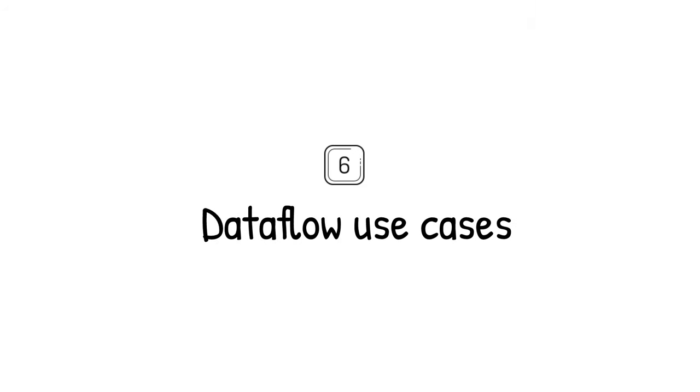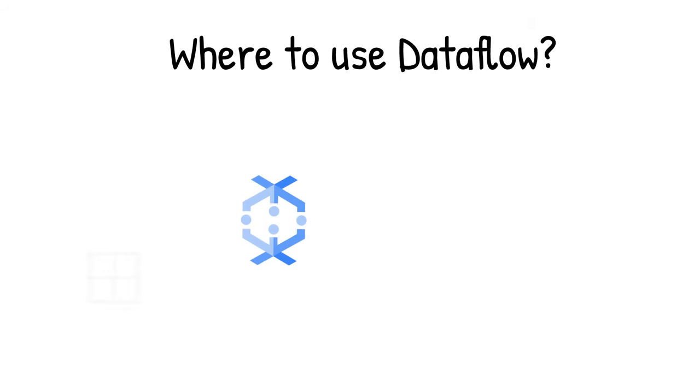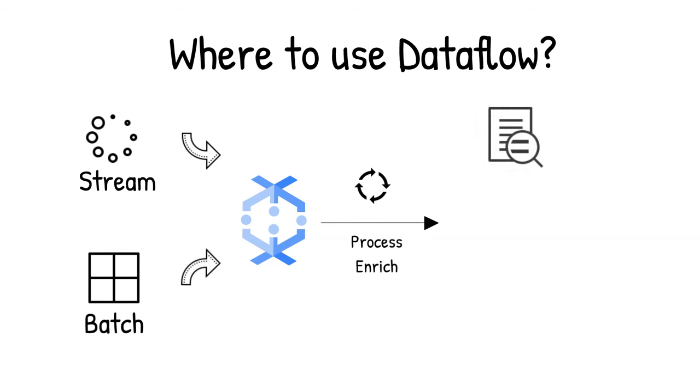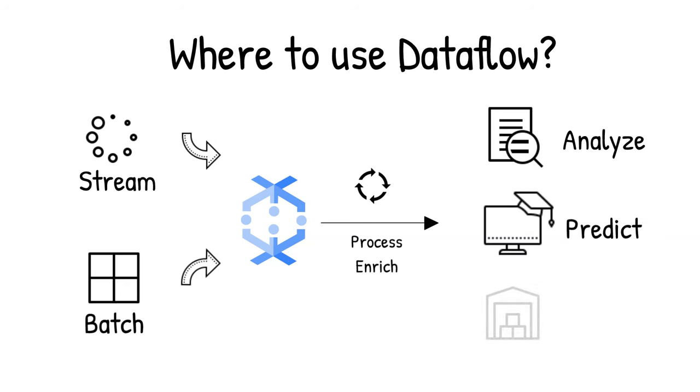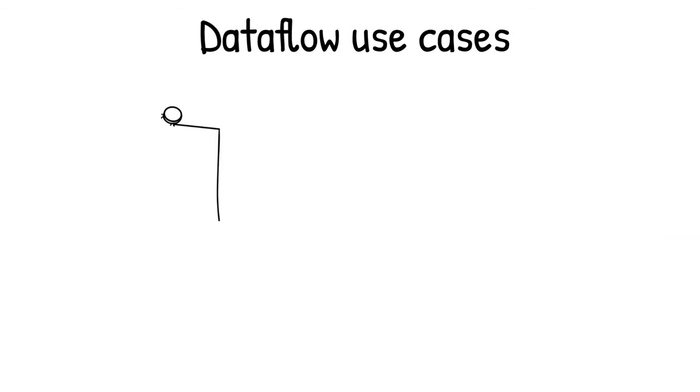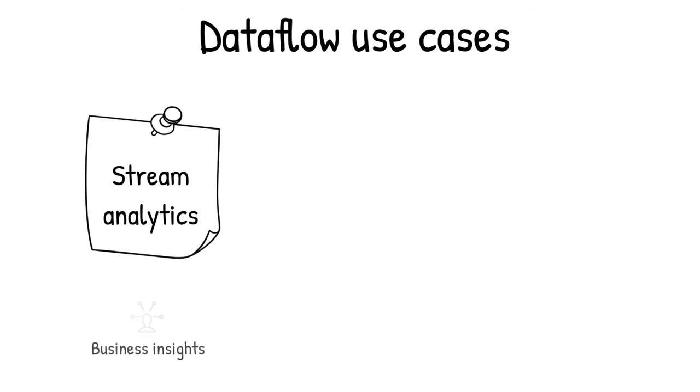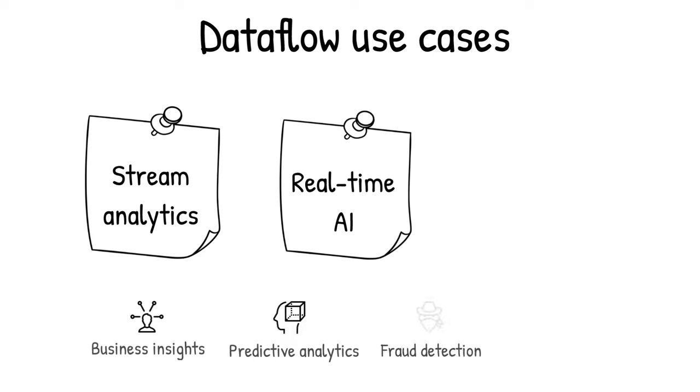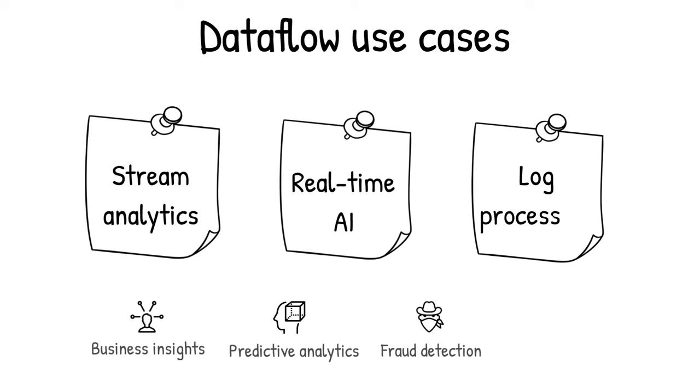Where to use data flow? Data flow is a great choice for any batch or streaming data that needs processing and enrichment for the downstream systems, such as analysis, machine learning, or data warehousing. Some examples are stream analytics enabling real-time business insights, real-time AI enabling predictive analytics, fraud detection, personalization, processing streams of log data, unlocking health insights for your systems, and of course, any other data aggregation and analysis scenario.